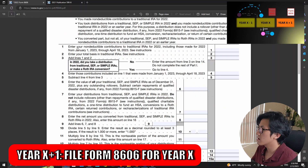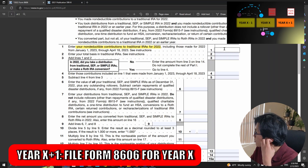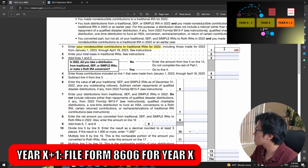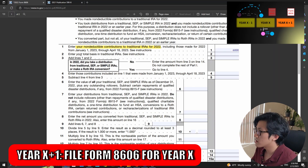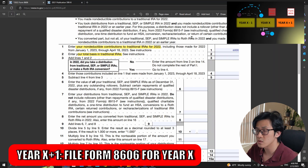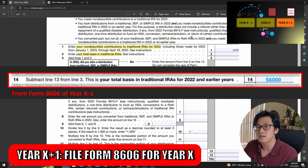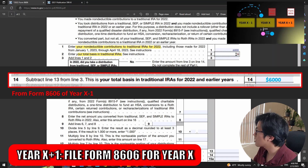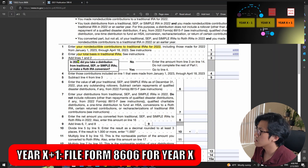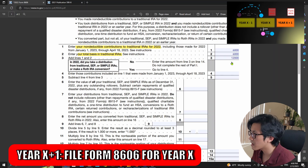In line one, you have to report your non-deductible contributions to traditional IRA for year X, including any late contributions. We now report action three, which was a $6,000 contribution. Line two: enter your total basis in the traditional IRAs. This refers to your basis from the past year, which you can get from line 14 of Form 8606 from the previous year — action one's basis — so we report $6,000. Line three: add lines one and two, which brings us to $12,000.